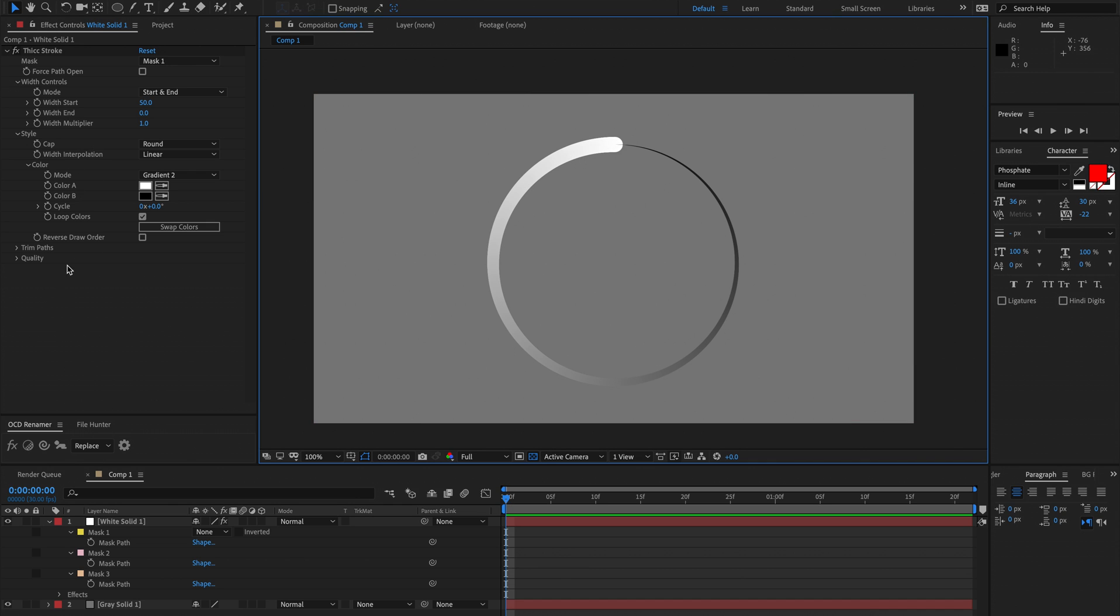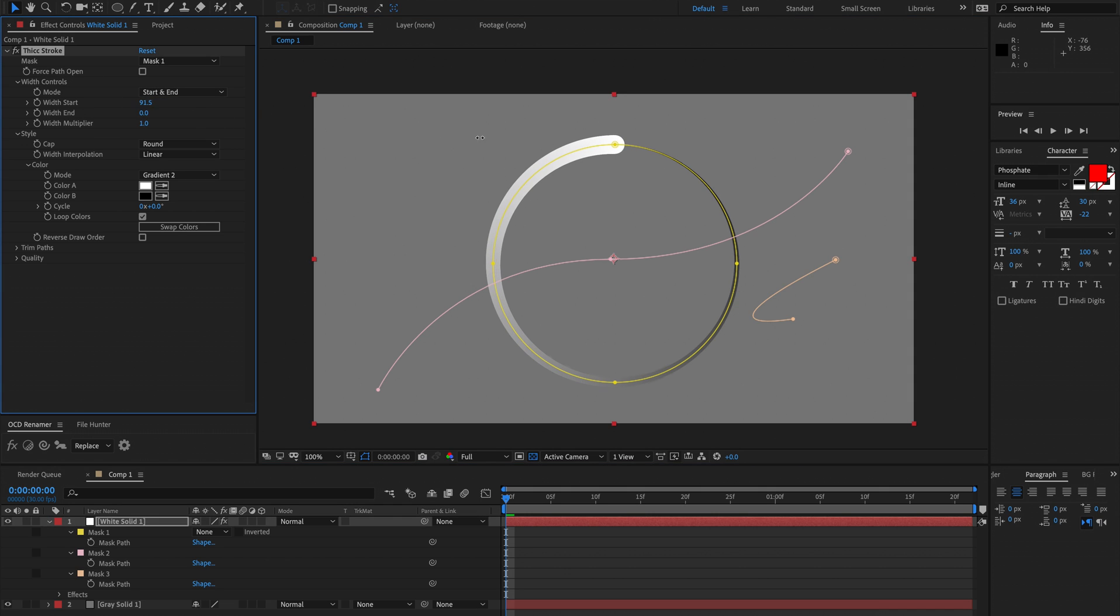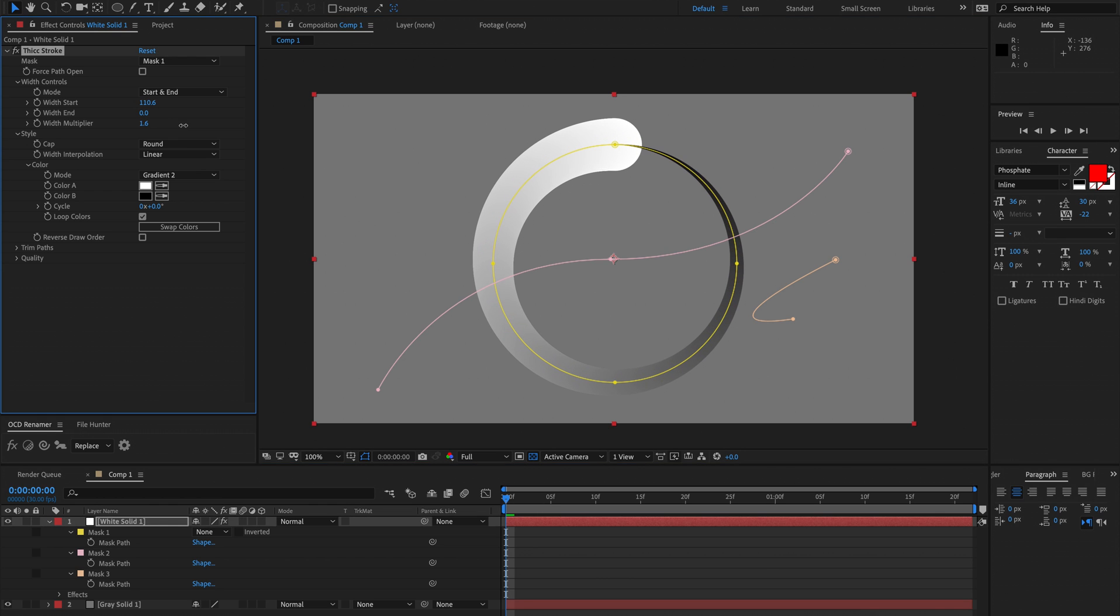We'll just go through the parameters but leaving this one till last. So currently we're using start and end where we control the start and end widths of the mask or the stroke. That's pretty self-explanatory, and then we have a multiplier for both of them which multiplies the two.